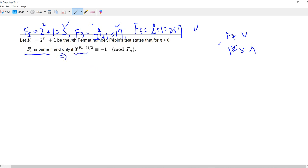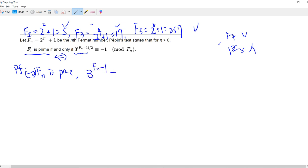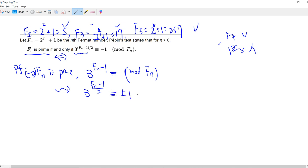It says that f(n) is prime if and only if this condition holds. We prove the first direction. If f(n) is prime, then by Fermat's little theorem, 3^(f(n)-1) ≡ 1 (mod f(n)). This tells us that 3^((f(n)-1)/2) has only two choices: either +1 or -1 modulo f(n).